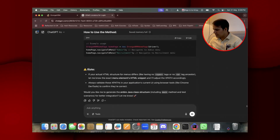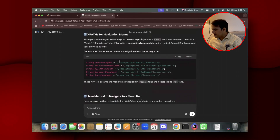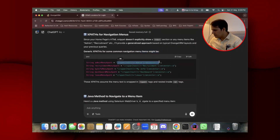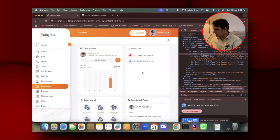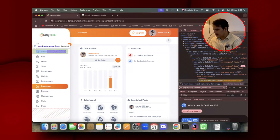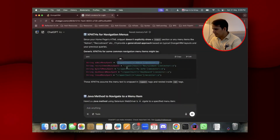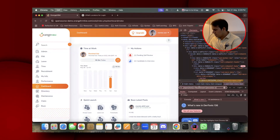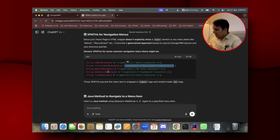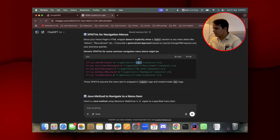Note: if your outer HTML is incomplete, some generic XPaths for navigation menu items may look like this. Let me double-check if this is correct. You can see it is identifying Admin correctly. I'll select it — yes, this is the correct XPath, and it has come up with a pattern.